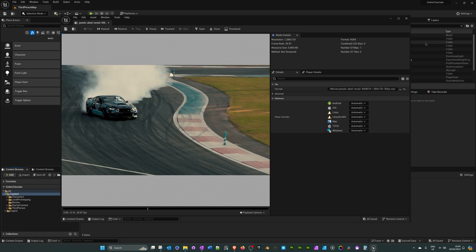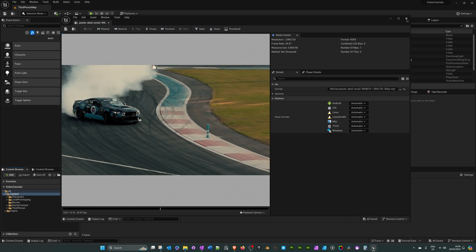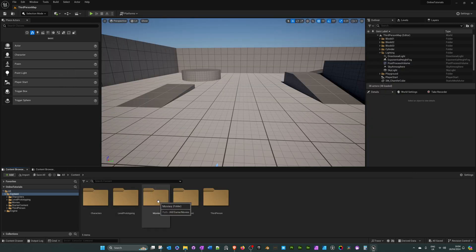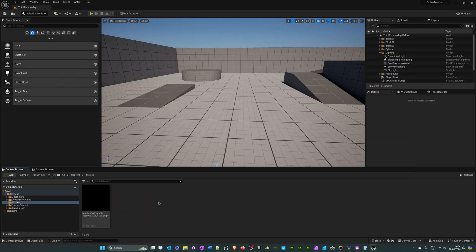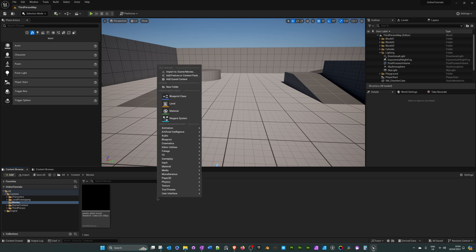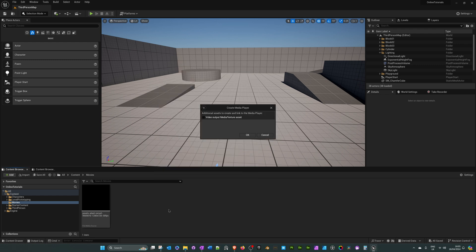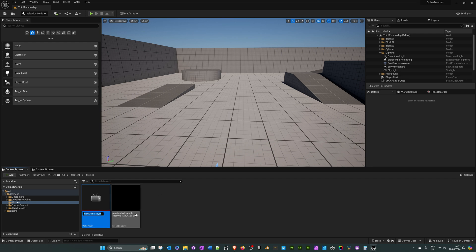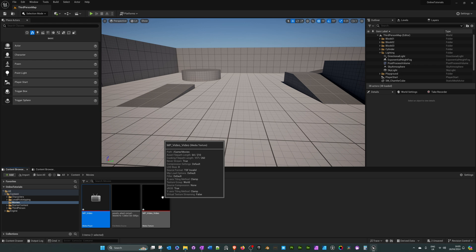Go into the movies folder. The first thing we need to do is create a media player — right-click, go to media, and media player. Where it says 'video output media texture asset', tick that box and click OK. I'll call this 'MP_MediaPlayer_Video'. It automatically creates the media texture.